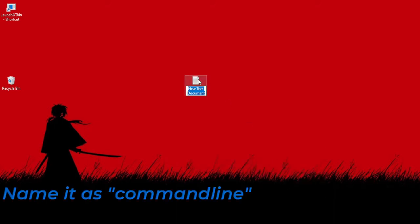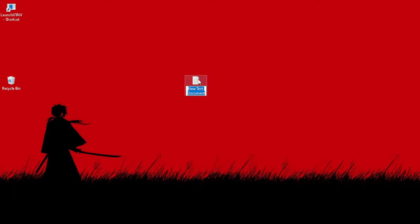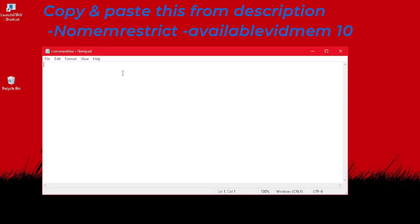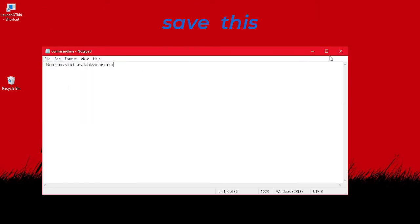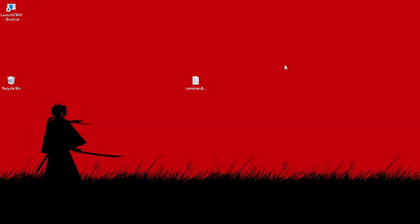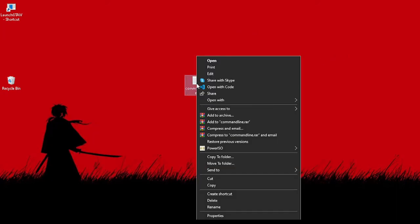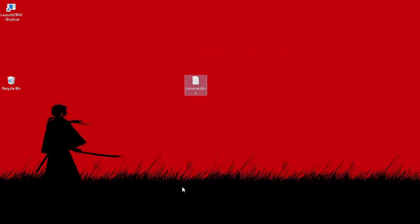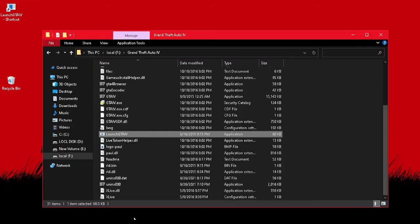Name it as command line. Copy and paste this from description and save the file. Copy and paste the file to the folder where you have installed GTA 4.